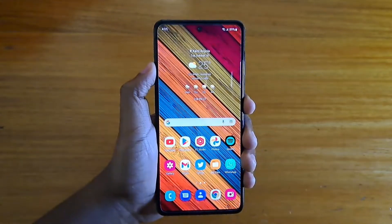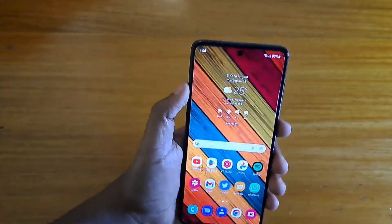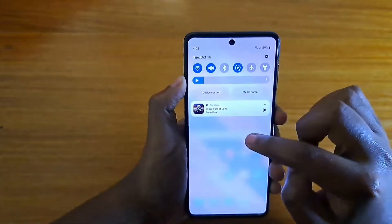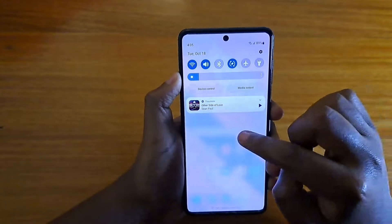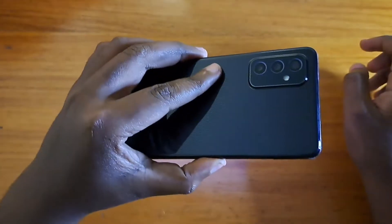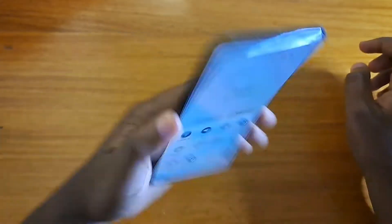Hey, what's up guys, it's Dave Sebo in another video. Today I'll be showing you guys how to enable full screen apps on the M52 5G right here, the Samsung Galaxy M52 5G.